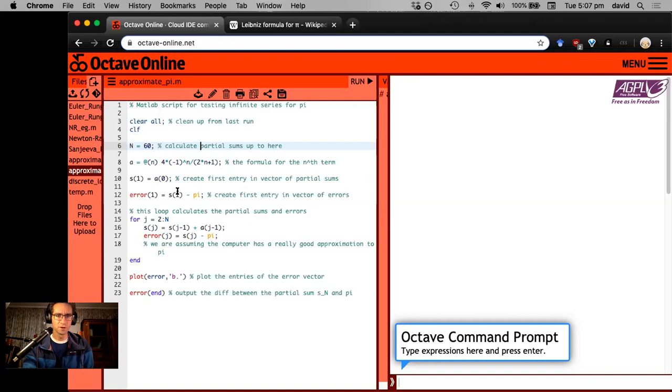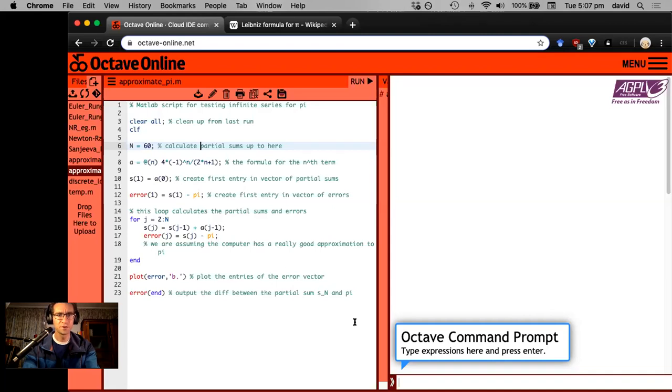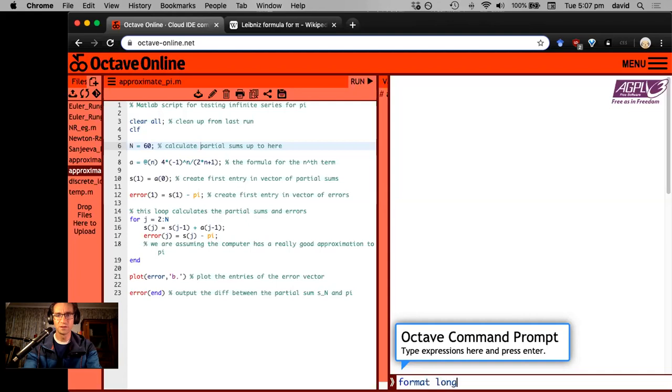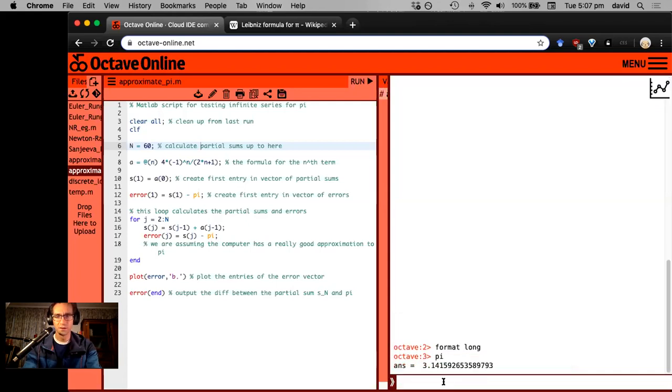Then I've made a vector of errors, which is the difference between my partial sum and a machine stored value for pi, which is very accurate. So you might wonder how accurate is that. I'm actually just going to change the format to format long to get more decimal places. And then I'll type in pi 3.1415926535, right?